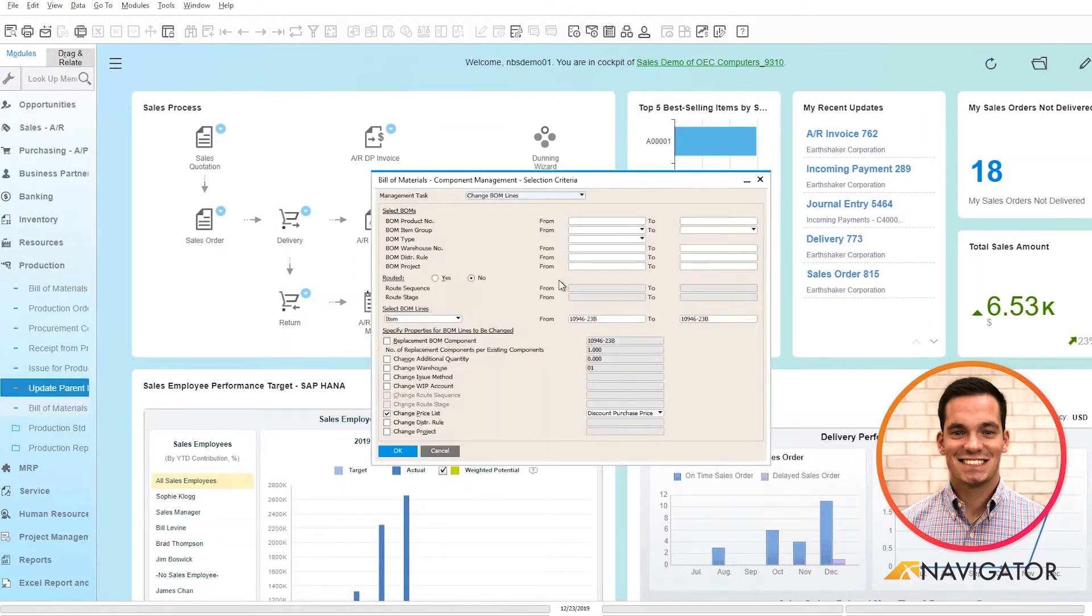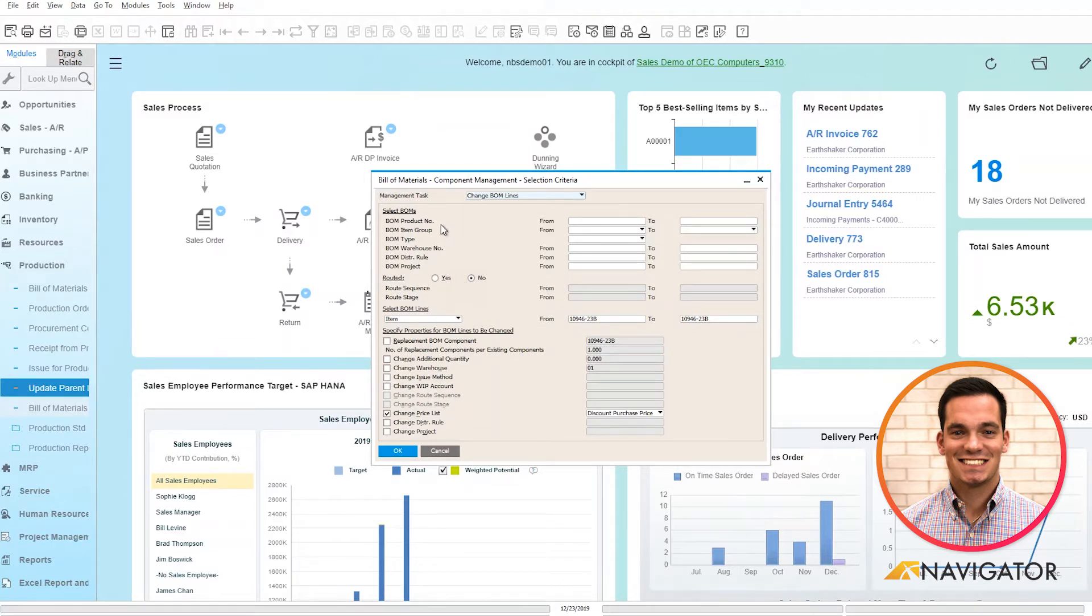Here selection criteria populates. We can see here that you have the ability as a user to select your Bill of Materials based off of product number, item group, type, warehouse number, distribution role, and project.